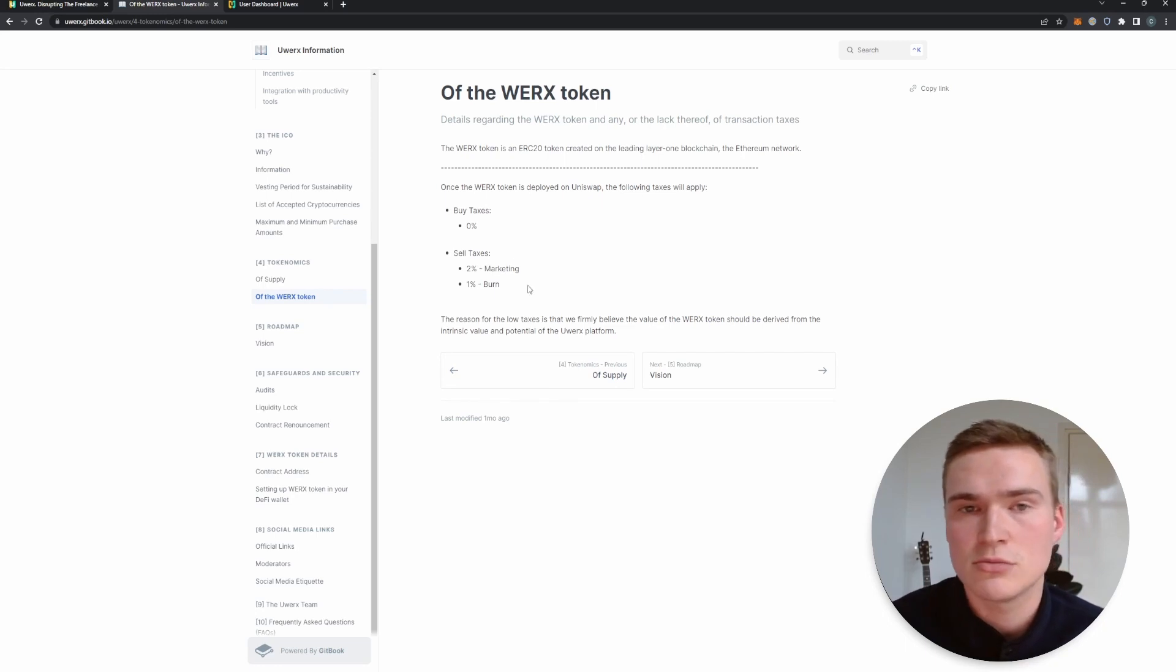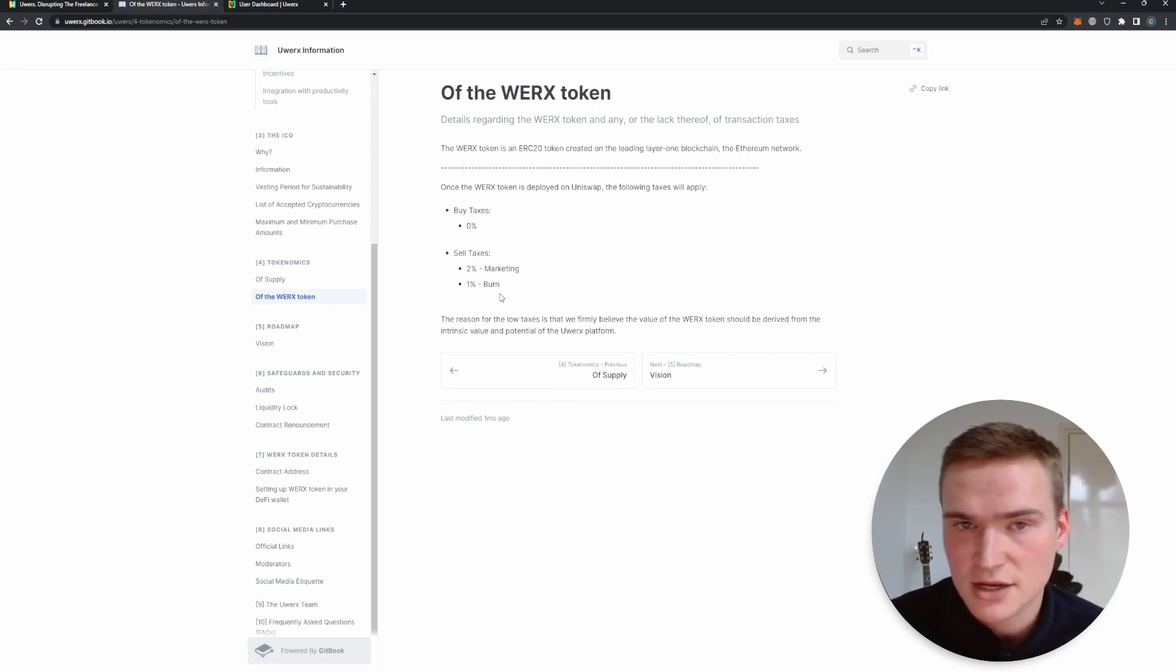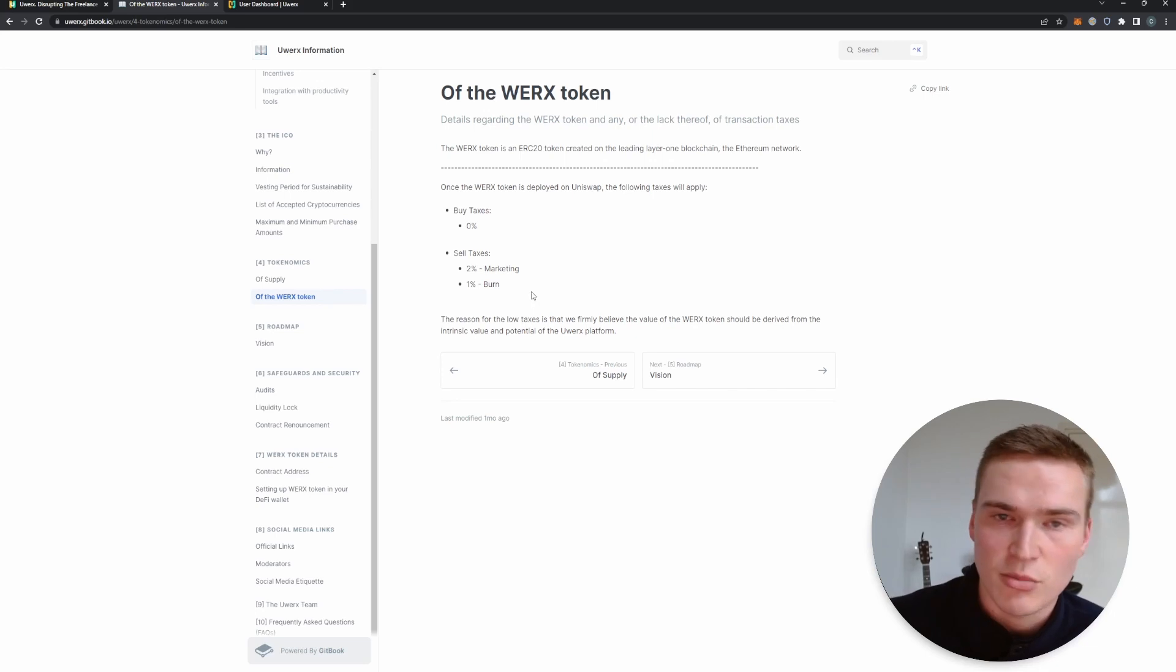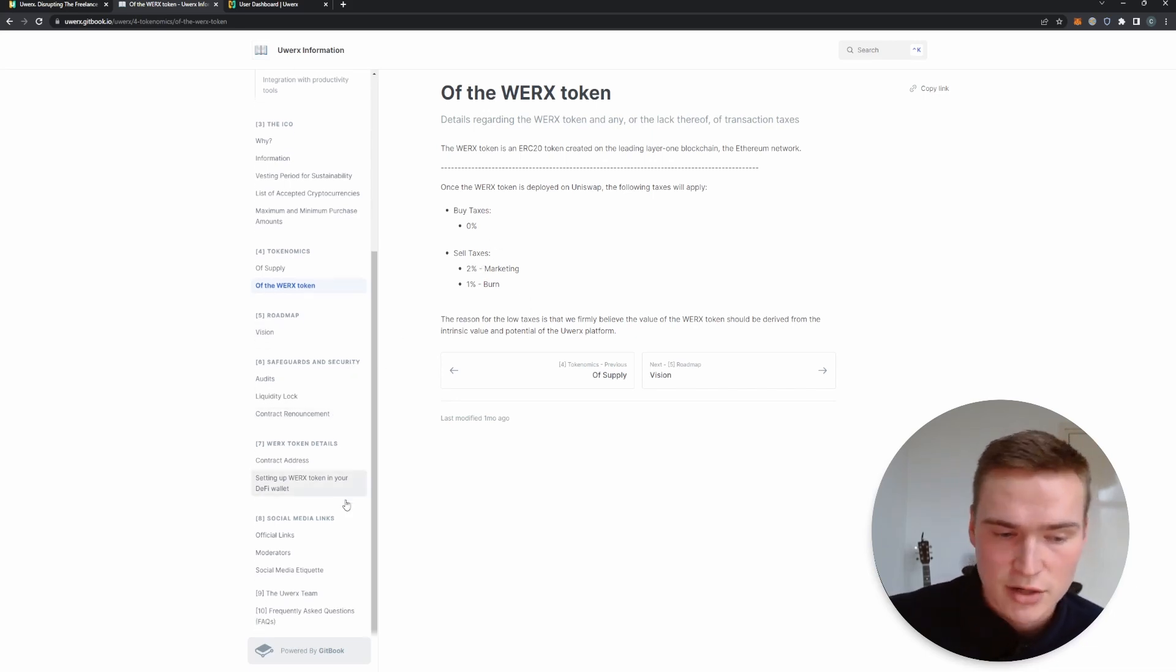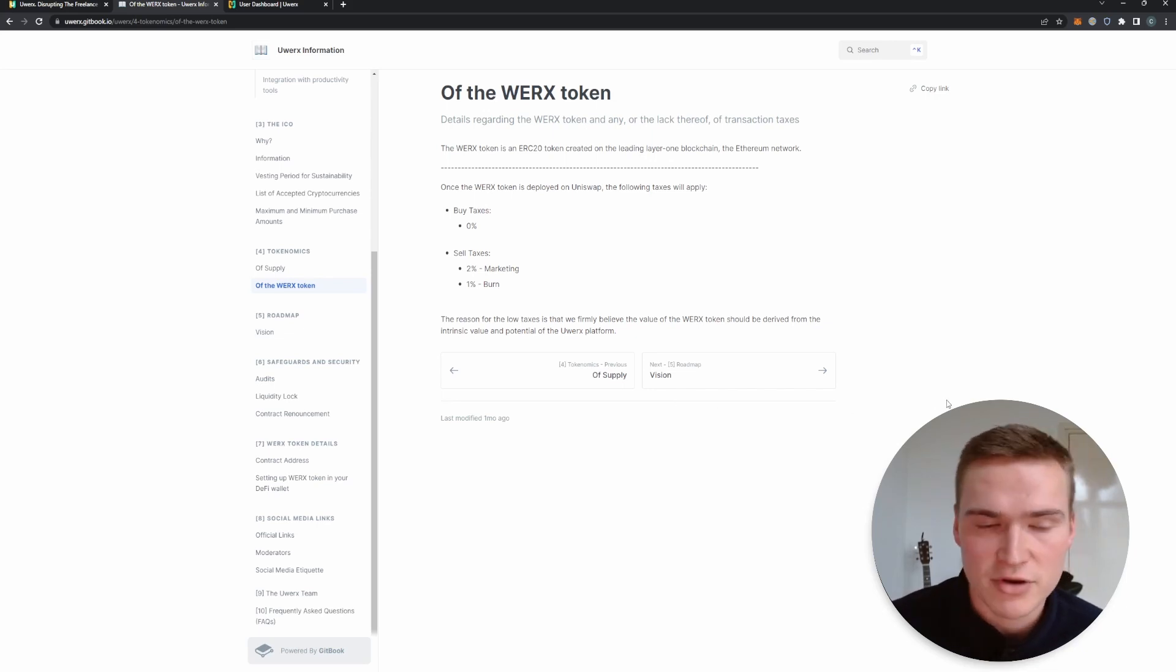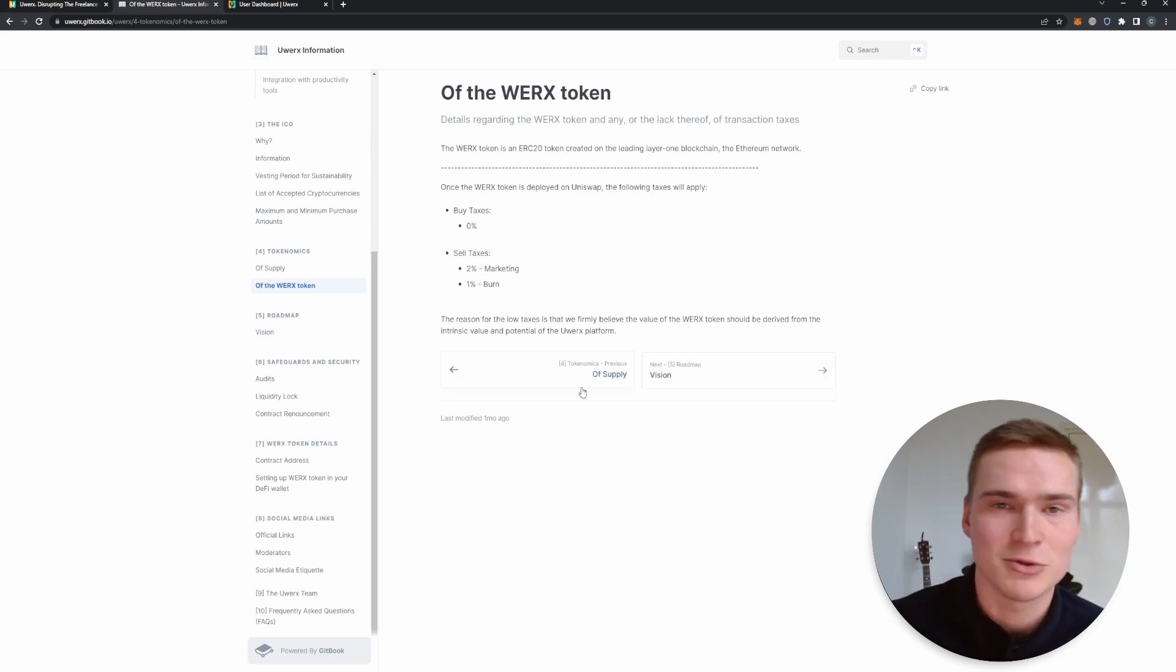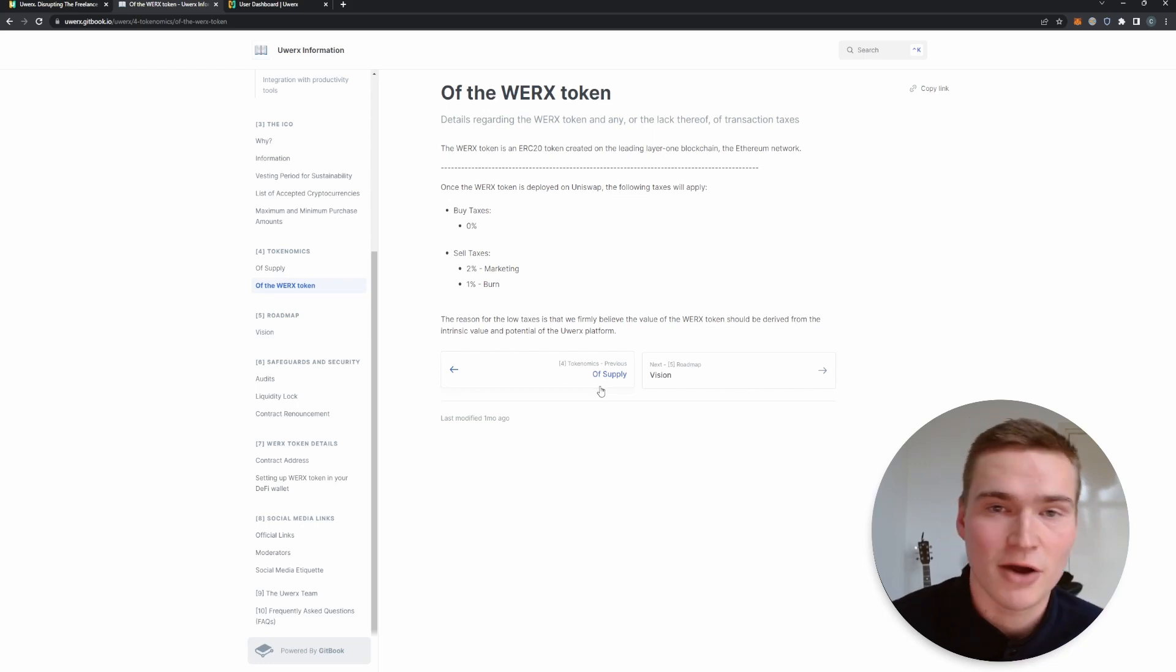And you can also see some tokenomics for the Works token specifically. So there is a slight sell tax for the marketing and burns, but there's no buy tax whatsoever. And in general I would definitely recommend you to check out the white paper, briefly skim over it, see if you like what you see. And now let's actually talk how you can participate in the ICO.